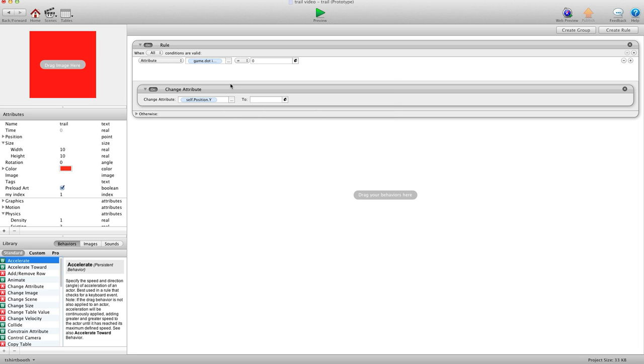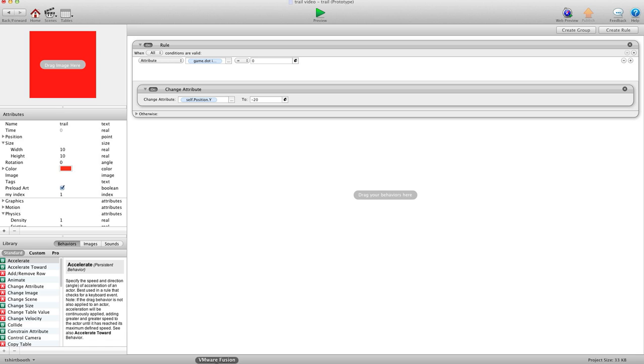We're going to change attribute self.position.Y to negative 20. And basically what that will do is, every time we make the trail work, and it's up in the sky. When we want to have a new trail, we will set this to 0. And make them all go back down to the bottom where nobody can see them. So it kind of looks like we're getting rid of them. But we're just recycling them.